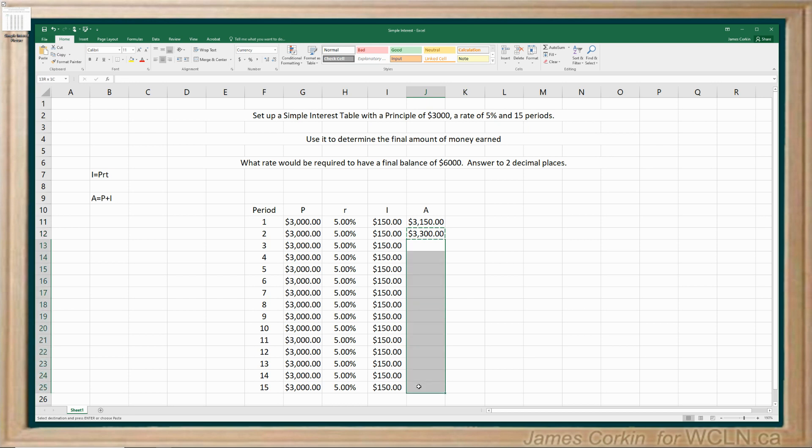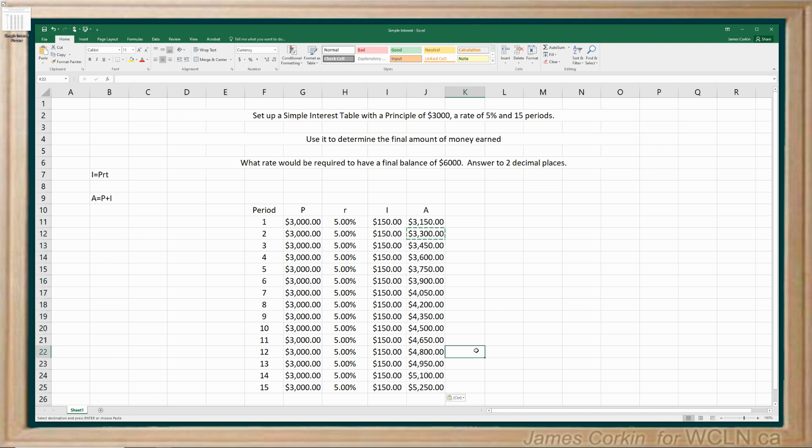So I can copy, drag, paste. And now if you look down here at the bottom at the 15th cell, once you've set all this up, this is the amount of money that you would have in the bank under these conditions after 15 periods of time have passed. Okay, so we've set up our table. We've used it to determine the final amount of money earned.